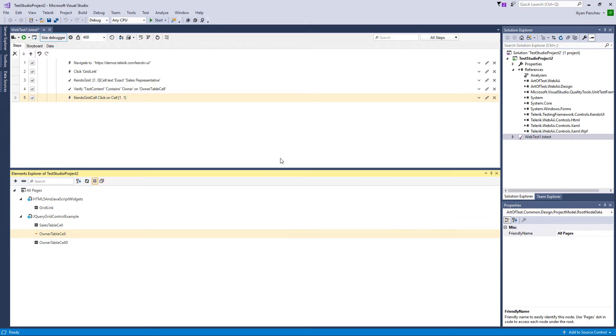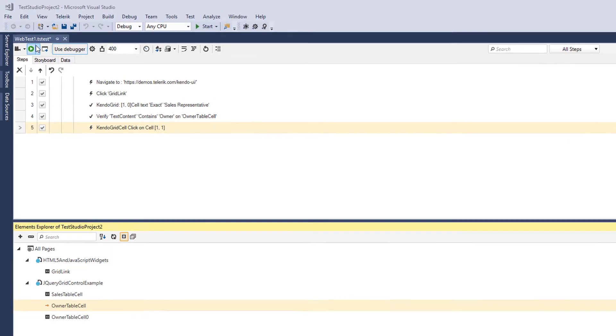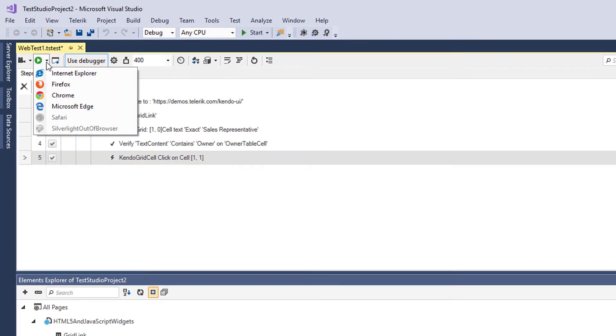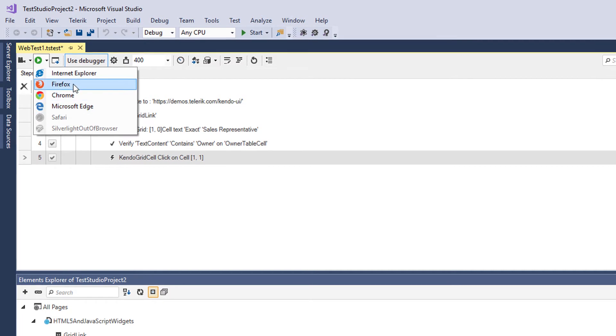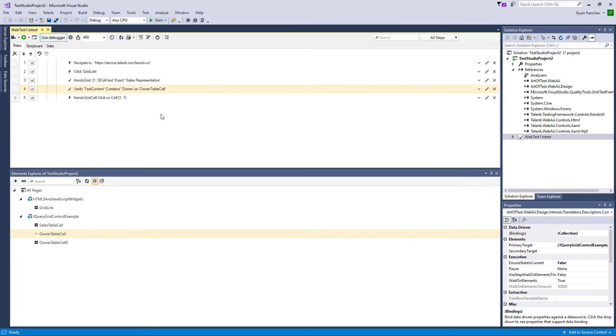This test now can be executed in any of those browsers. Once I have some recorded steps and elements, I can show you that you can do anything in code using our Telerik Testing Framework in combination with C Sharp or Visual Basic.